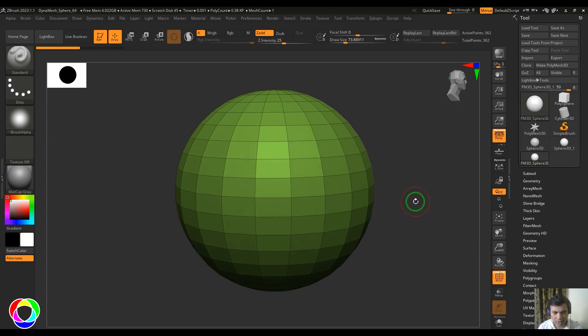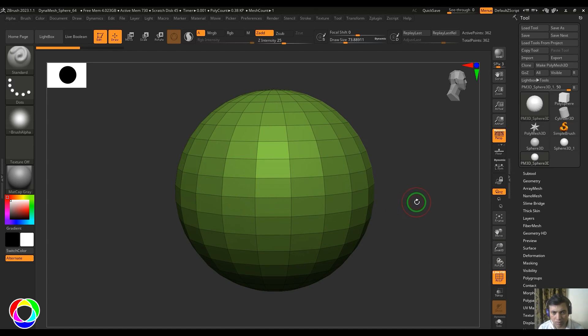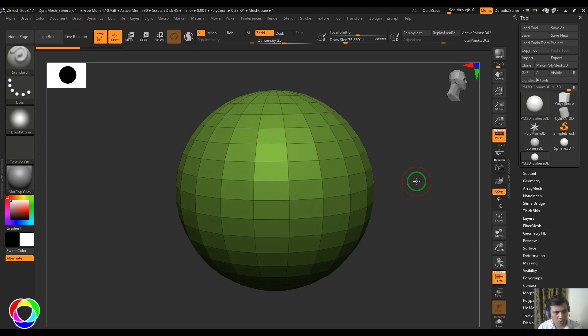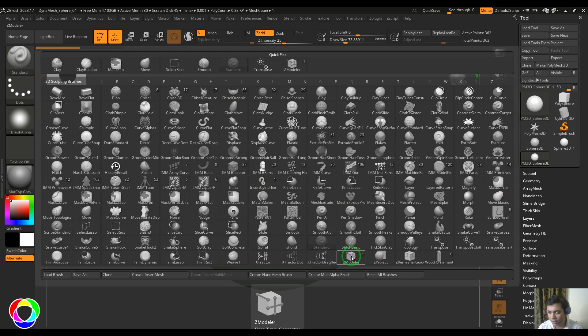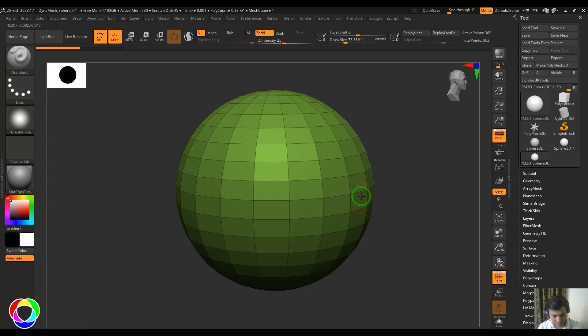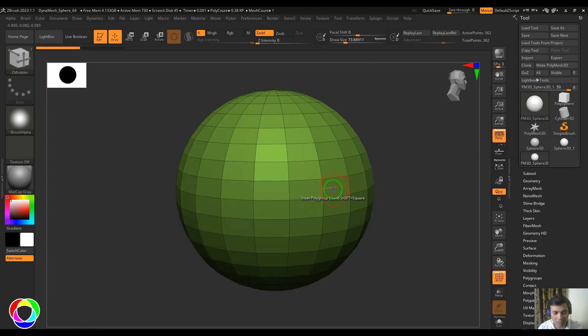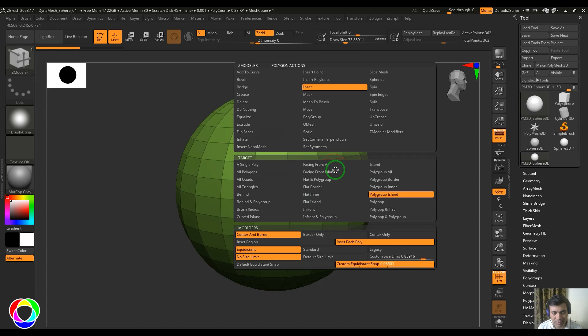Hello guys, welcome back. In this video let's have a look at the inset which is in the polygon action of the ZModeler. To access ZModeler, I go to the brush and then choose ZModeler here, or I can press B, Z, and M. Then you get ZModeler. Hover your cursor on the polygon and then